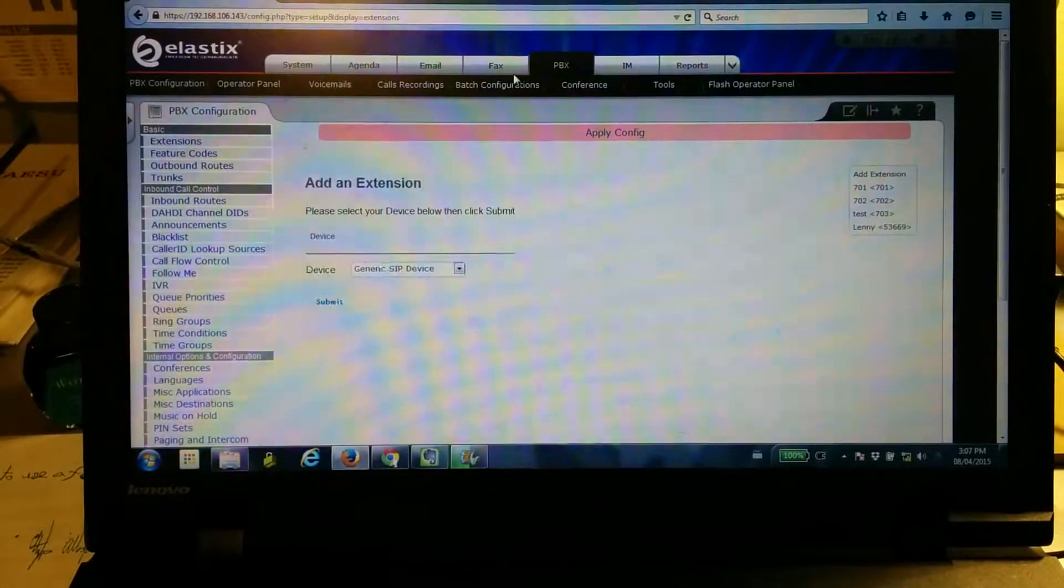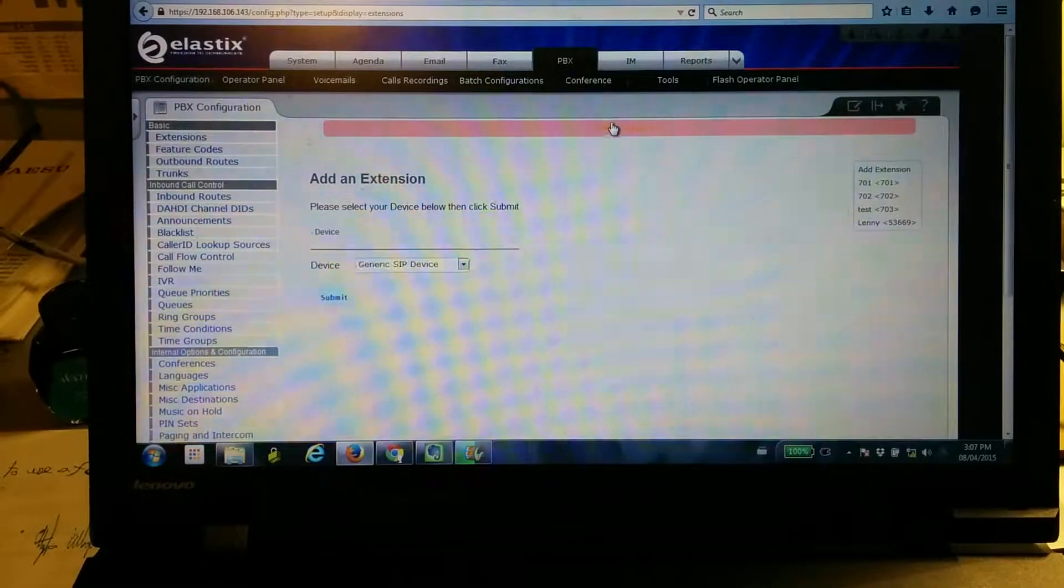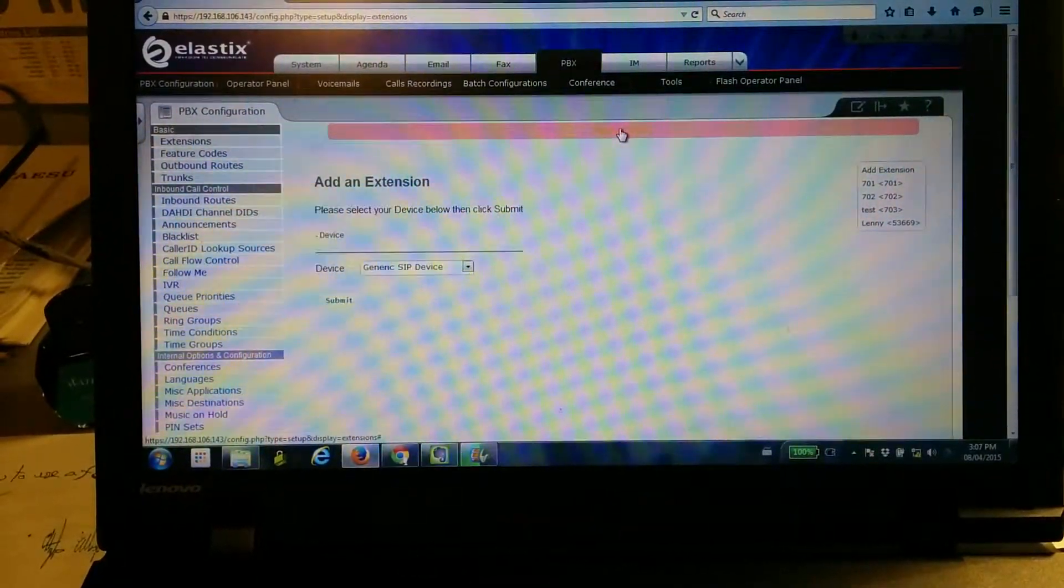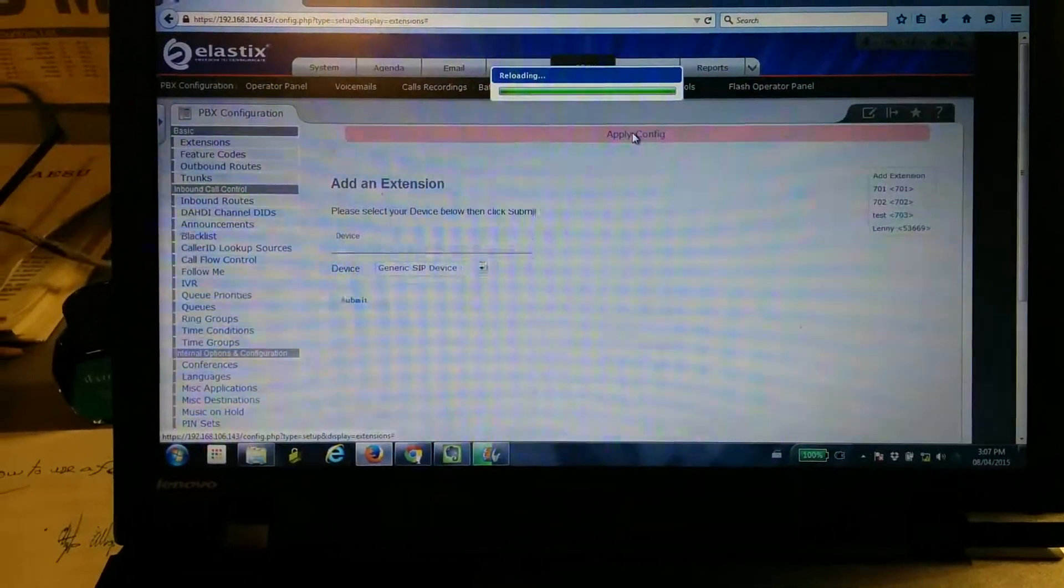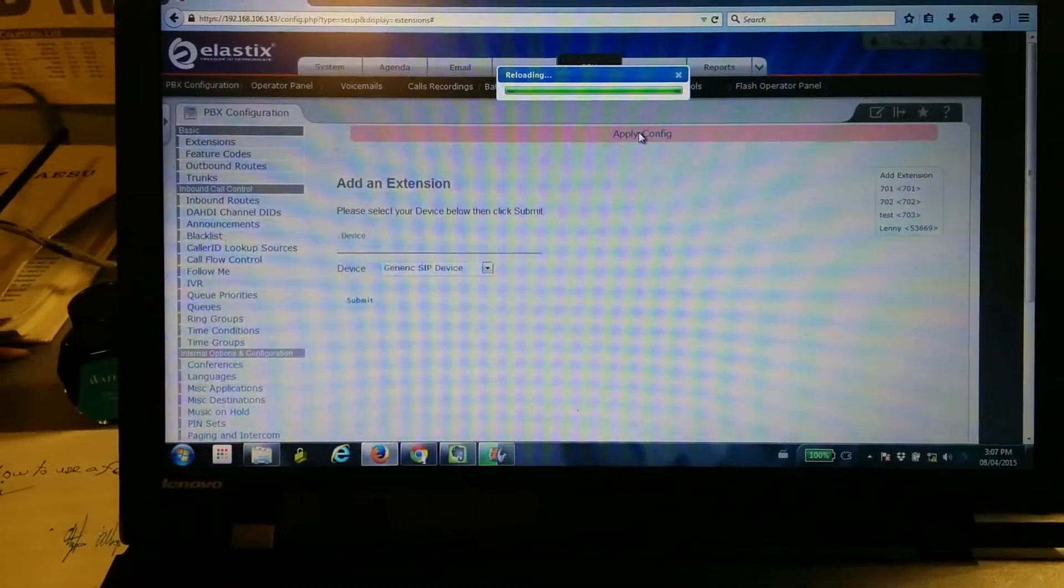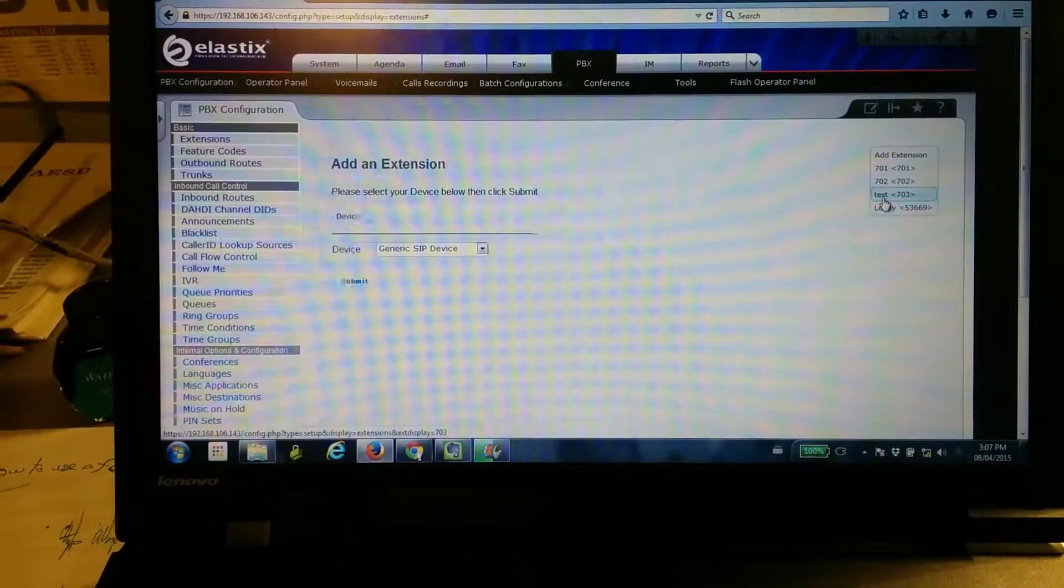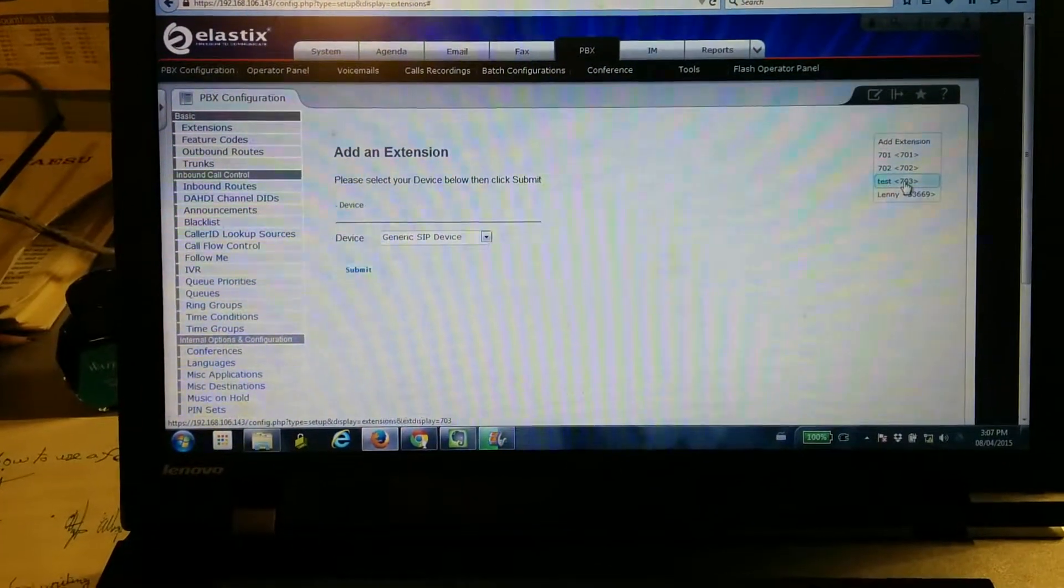See, it's now come through. Now it doesn't actually take effect until you hit Apply Config. And we're done. You can see Test 703 has been added.